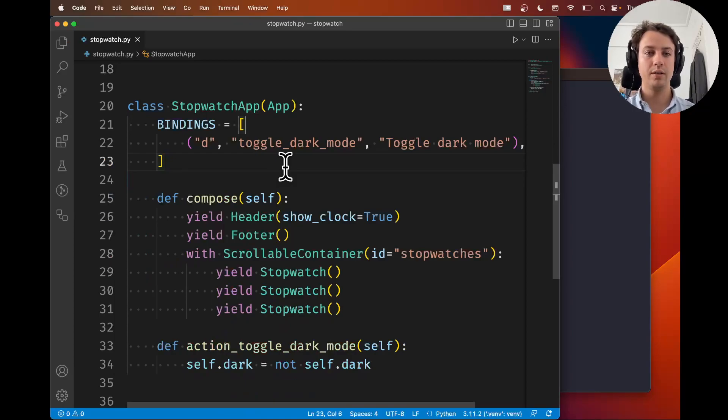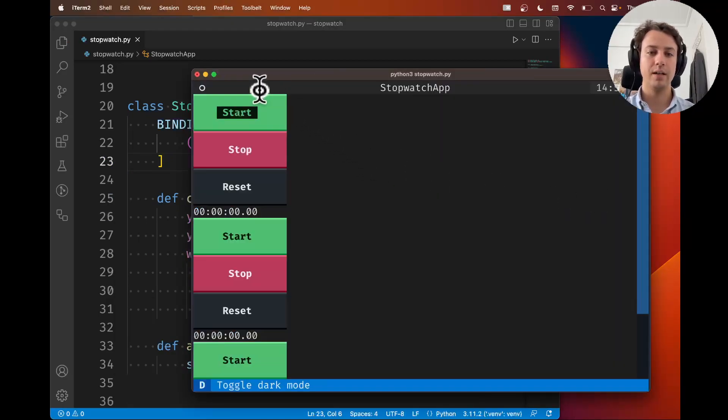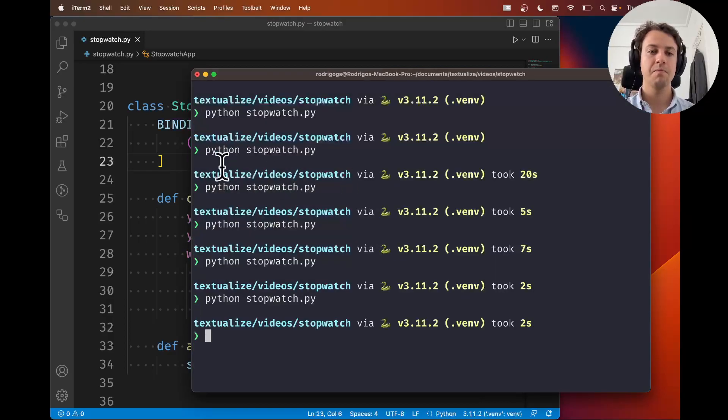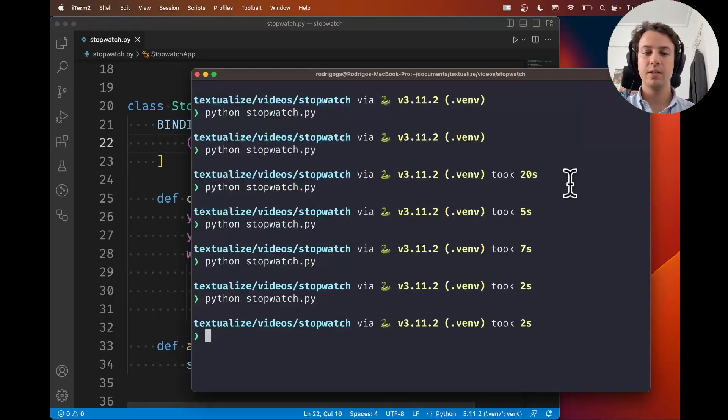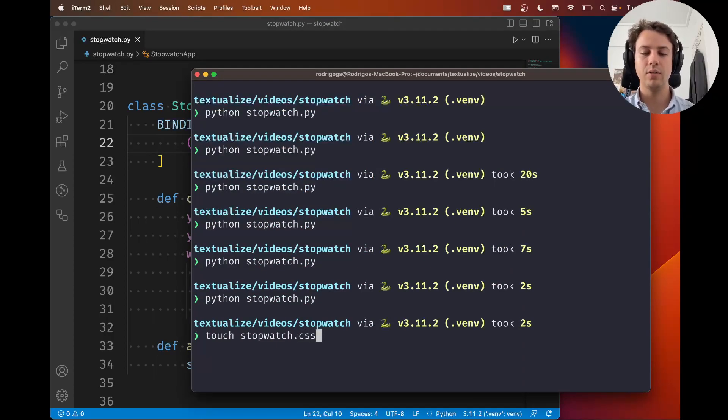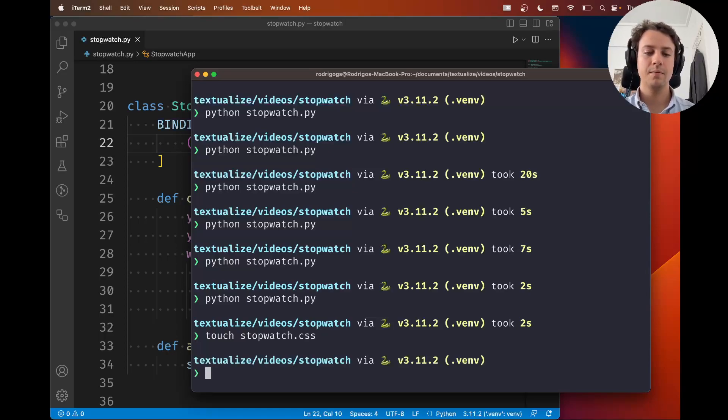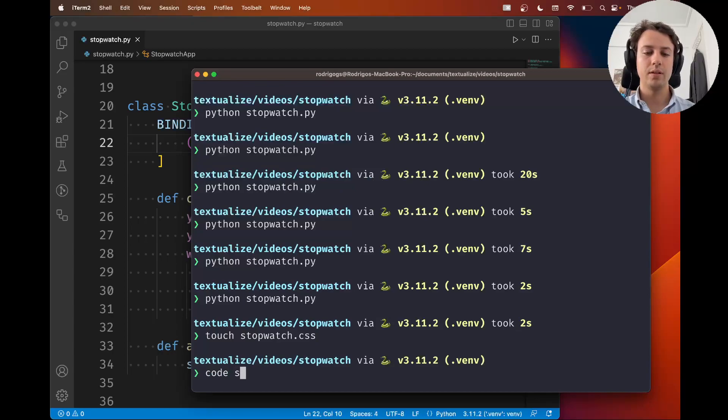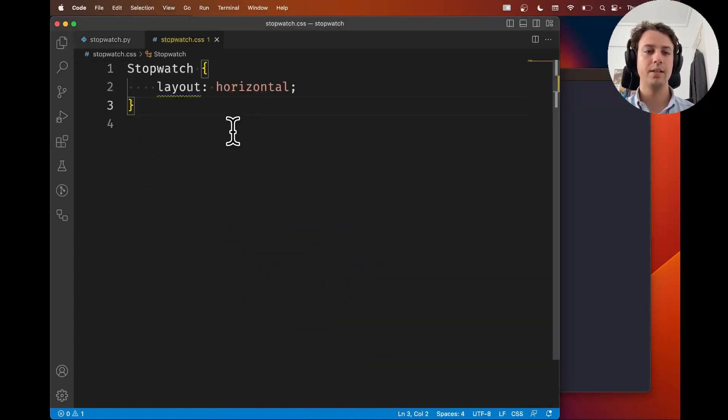And I'm going to show you how to write the CSS in a separate file. So at this point, I'm saving my app. At this point, I'm back to the vertical layout. Now, what I'm going to do is I'm going to create a new file called stopwatch.css. And the name of the file doesn't matter, but I'll call it stopwatch.css. Keep me organized. And now I'm going to open the file and I'm going to paste the CSS inside.